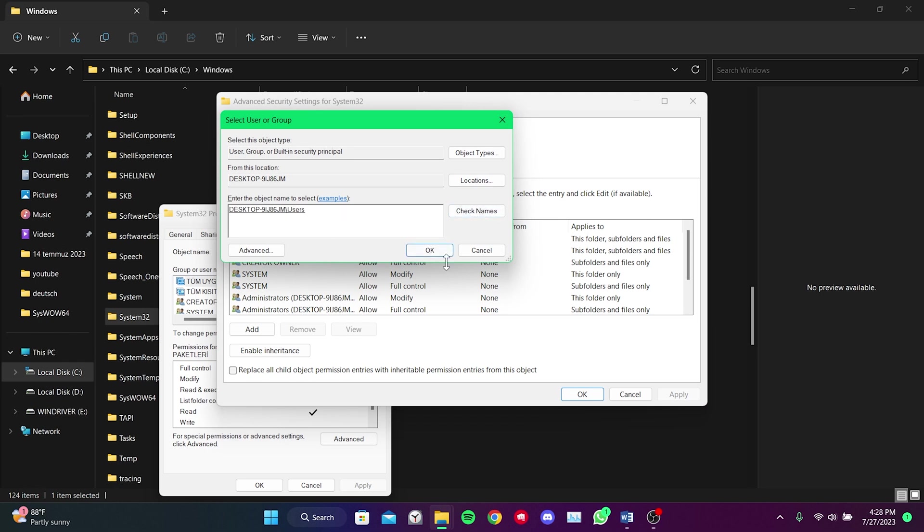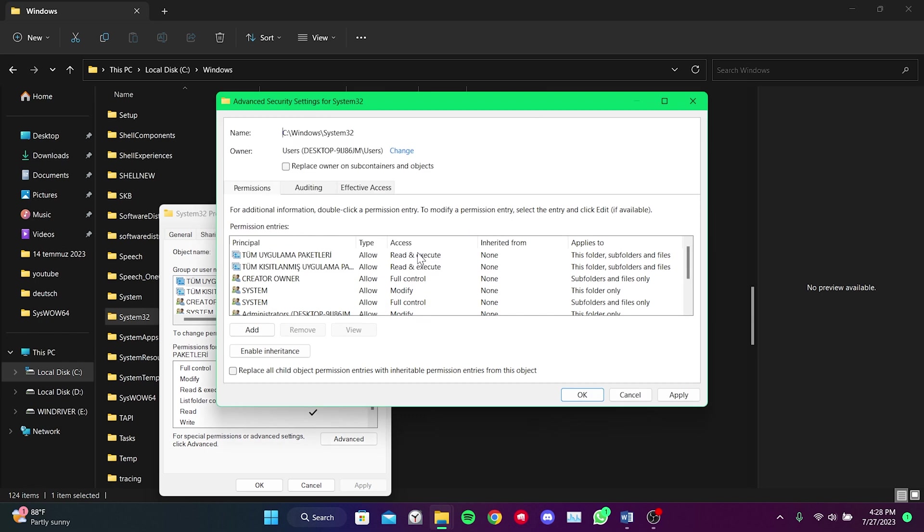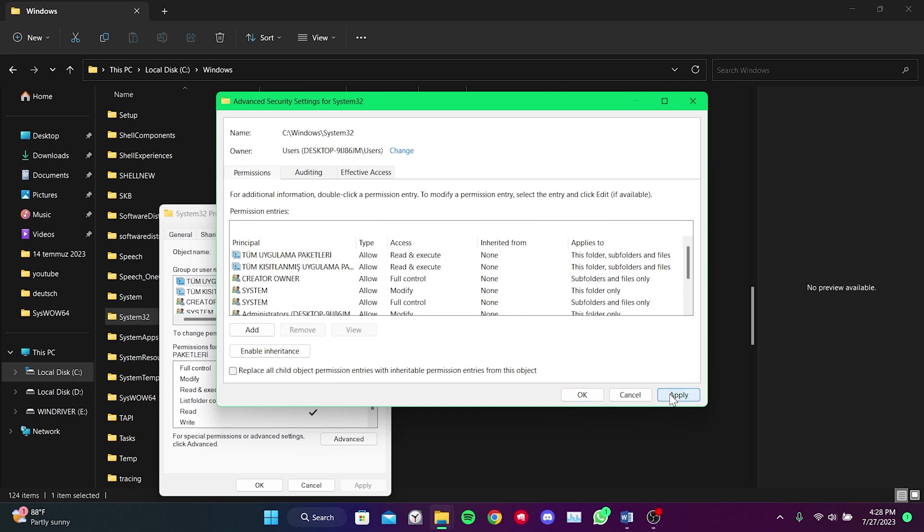Then we click OK. As you can see, we have changed the folder's owner. After this, we check 'Replace owner on subcontainers and objects.' Then we click on Apply.